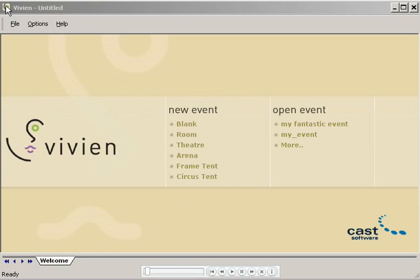Welcome to the second Vivian demo. In the first demo, I created a very basic event file containing a room. I called it My Fantastic Event, but I hadn't really made it all that fantastic yet.